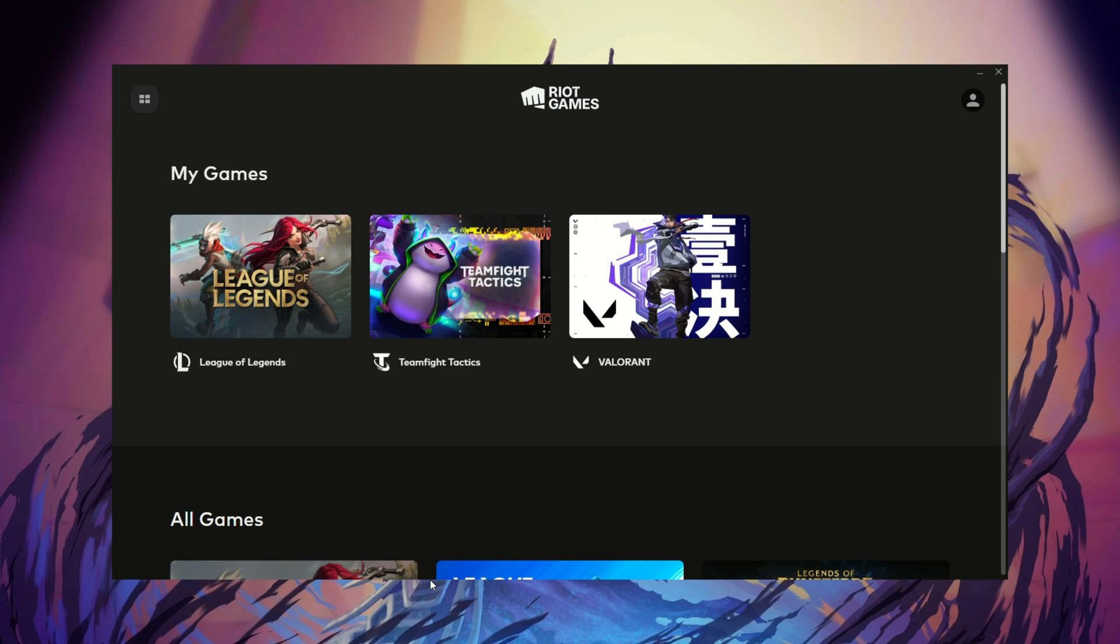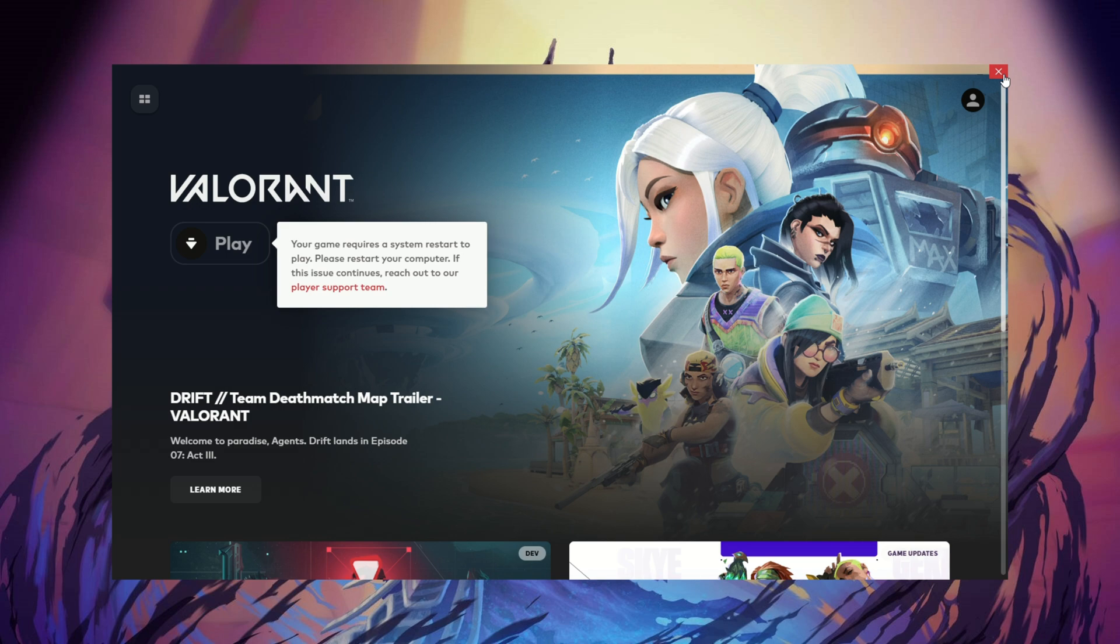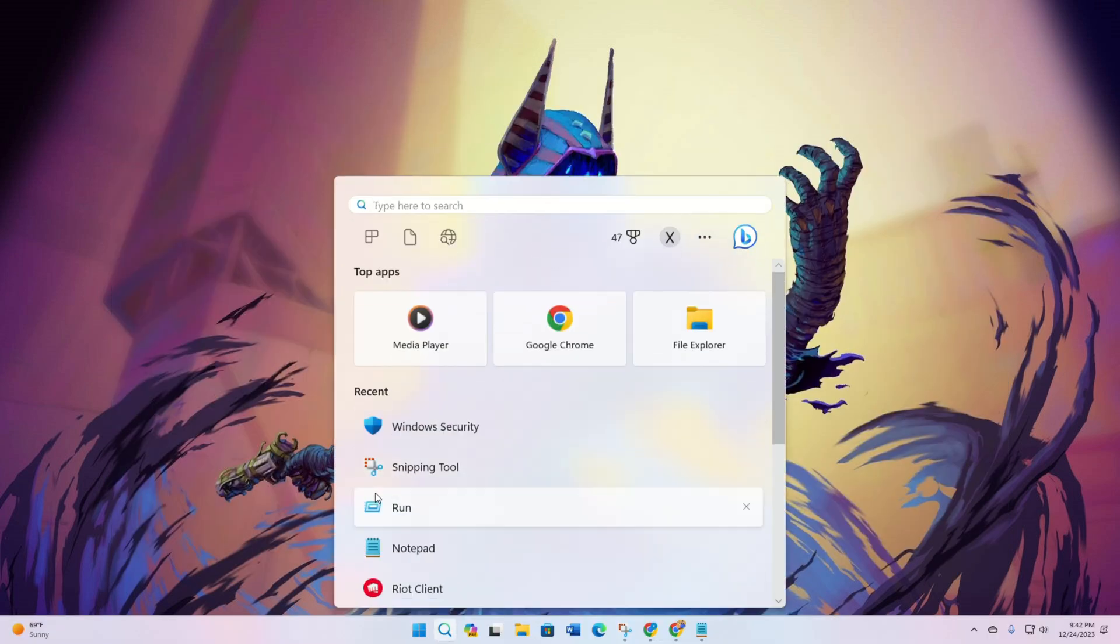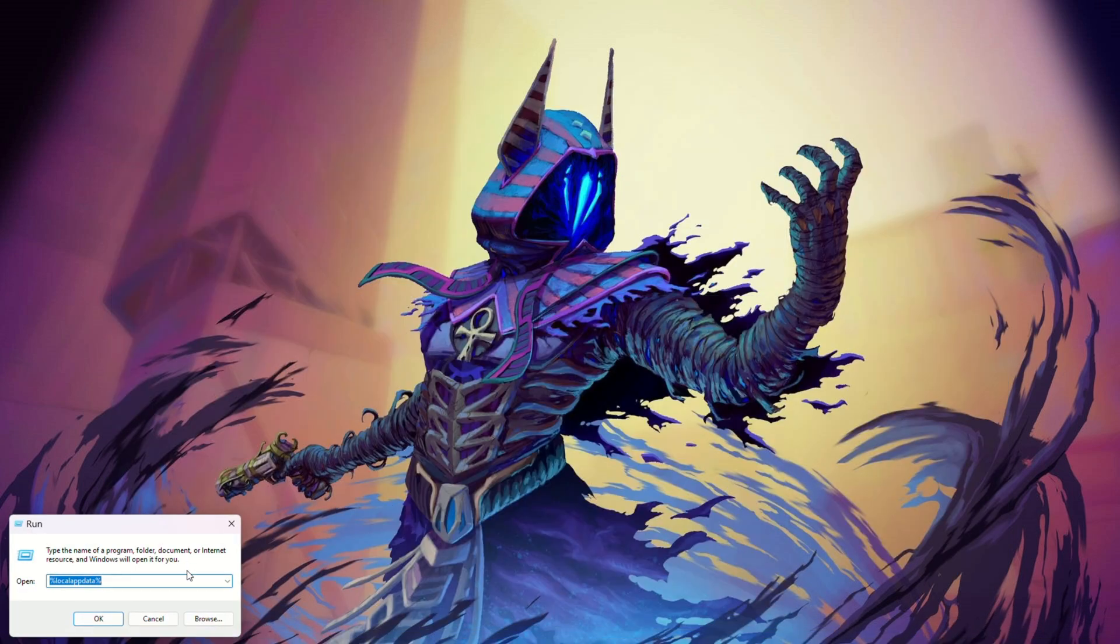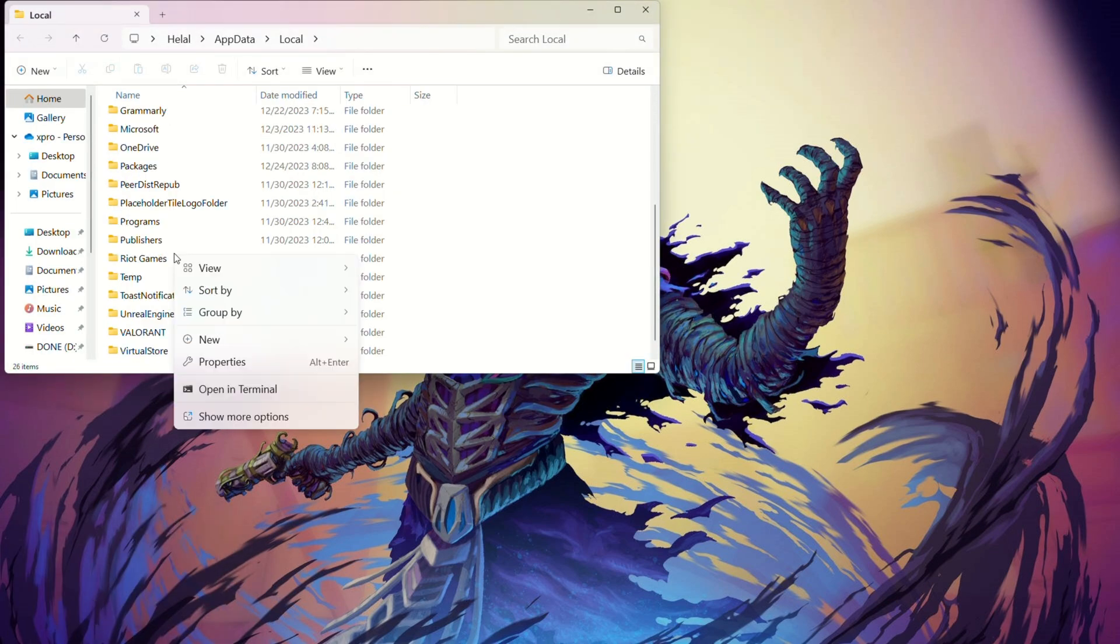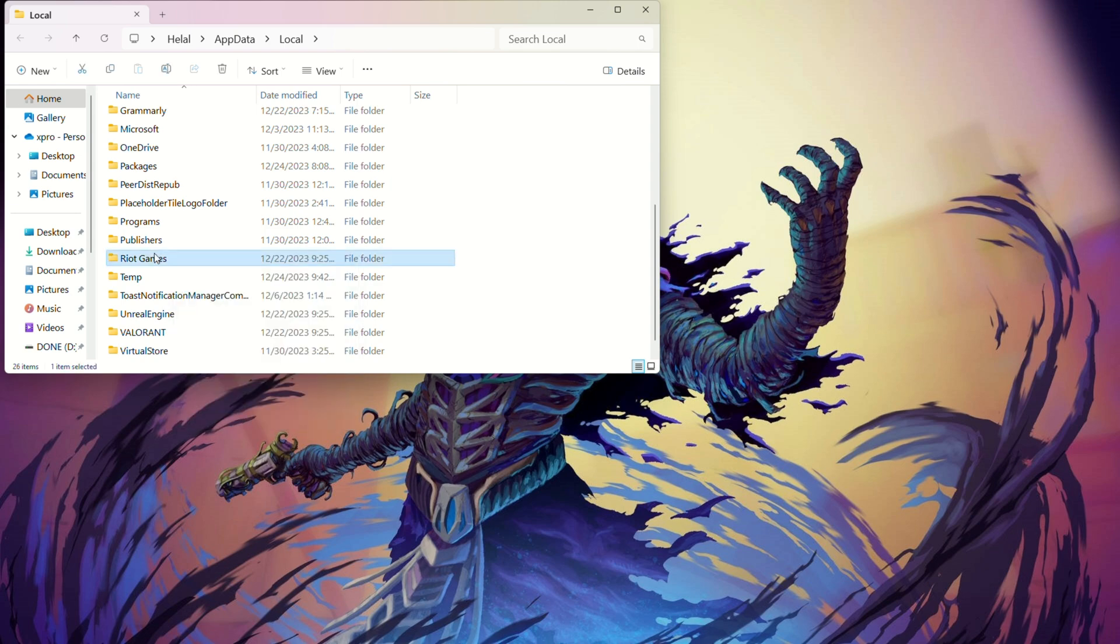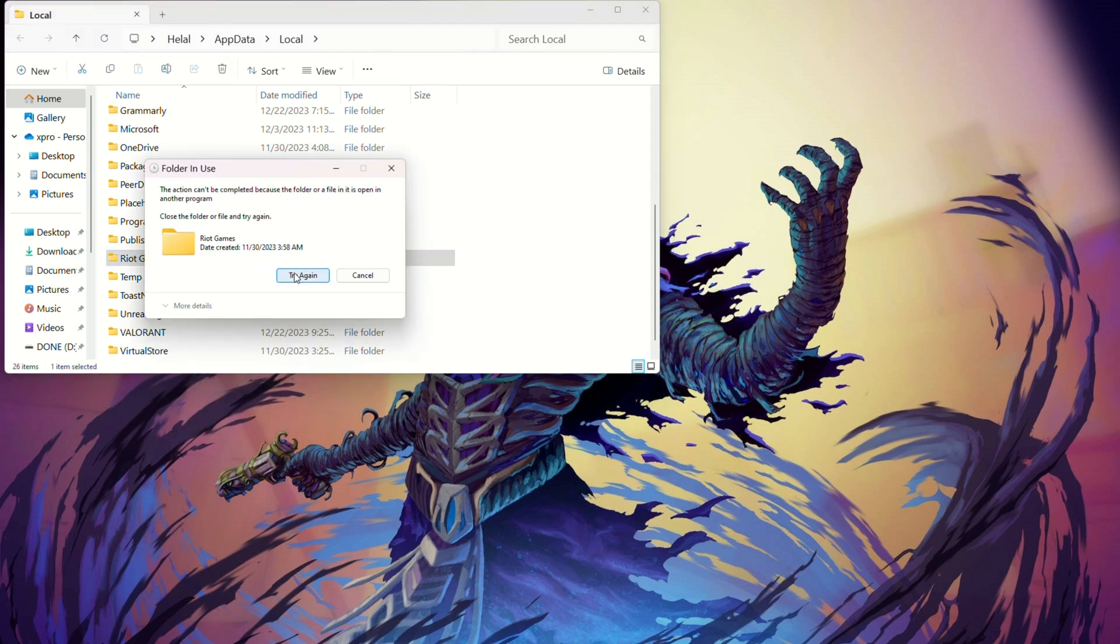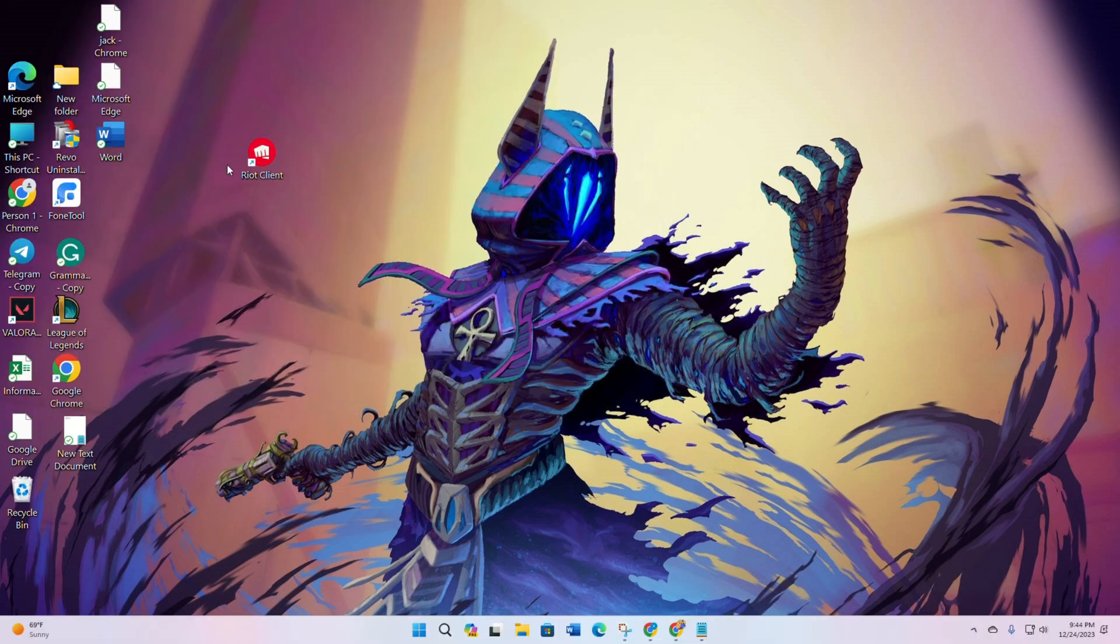Solution 3: Clear Riot Client logs. Exit Riot Client from the system tray. Open the Run menu and paste this text below. Delete everything in the folder. Open Riot Client and check for update.